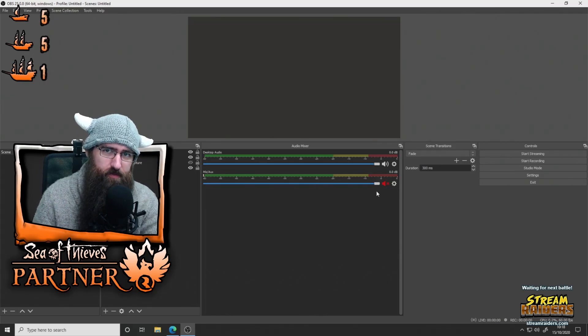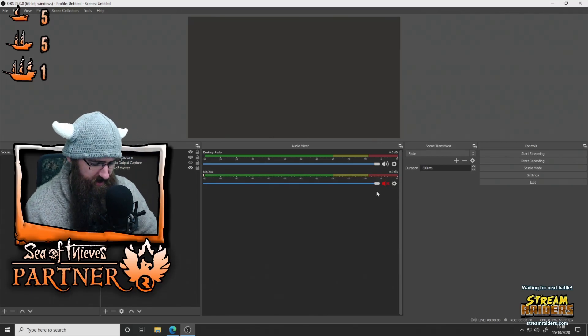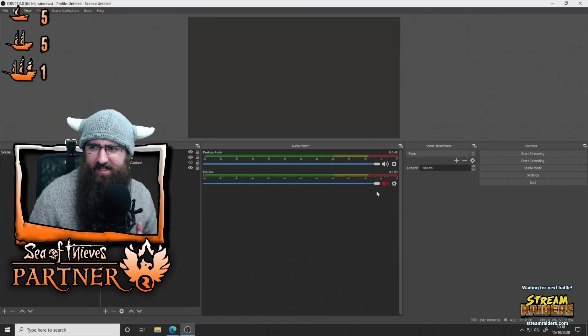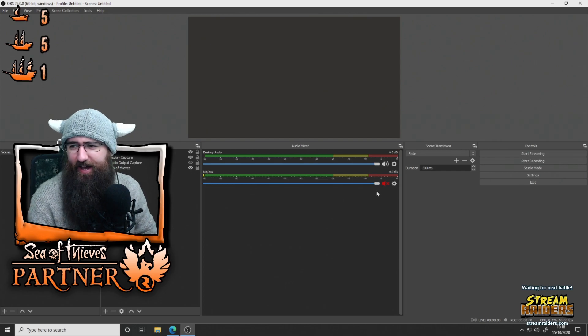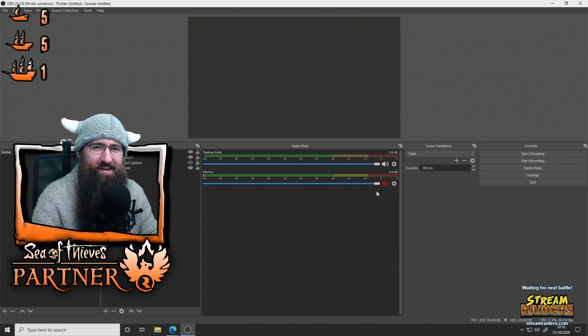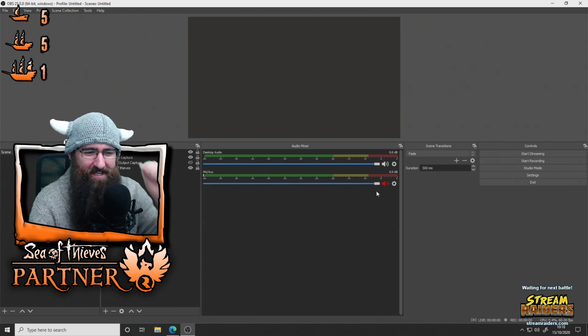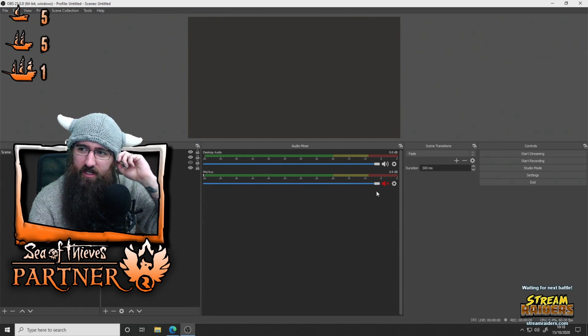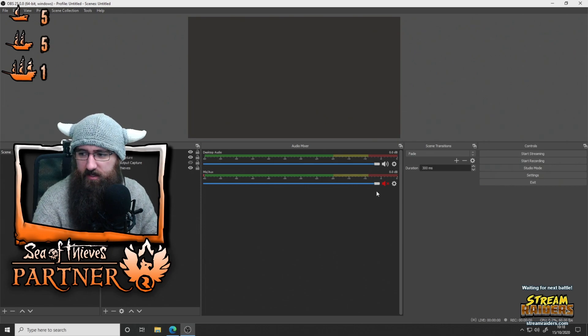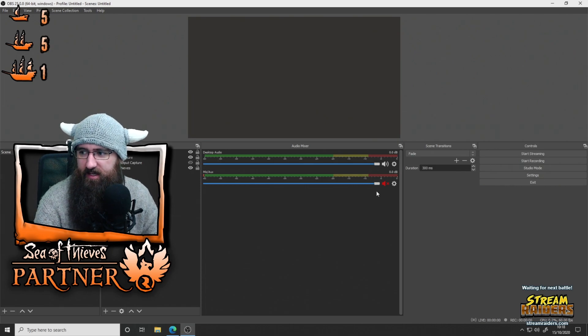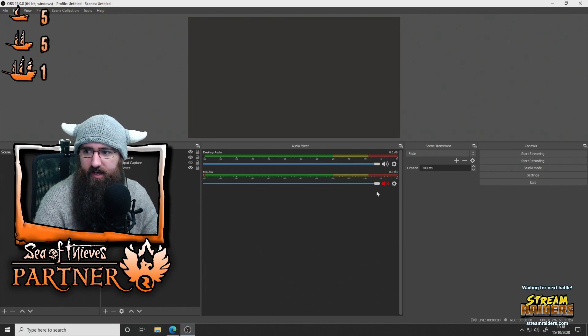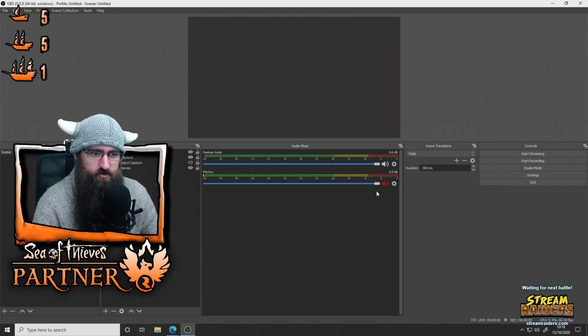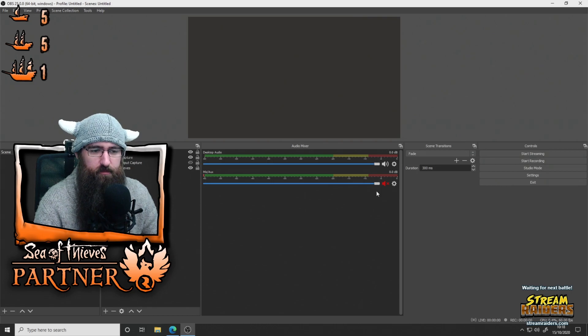Hello, it's BehavingBeardly, albeit a sleepy BehavingBeardly at the moment, with another streamer's DIY video. I've been asked for this one a lot. I'm sorry it's taken me this long to get here. So basically, I'm going to get straight into this.